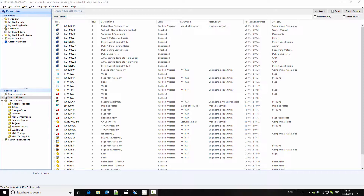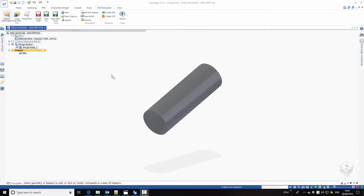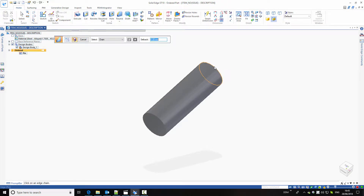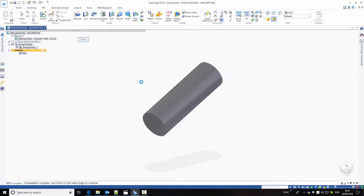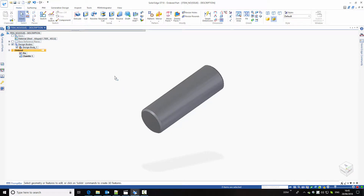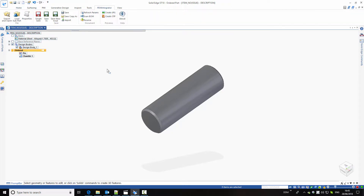We're currently logged into DDM. We're going to close the DDM window so that we can see our Solid Edge session. Here's a new part that I'm creating — we're just going to complete this with some chamfers. Now we're ready to store this new model back to DDM. In the Solid Edge environment, we have a PDM Integrator ribbon bar that gives us all of the functions we need to interact between Solid Edge and DDM.